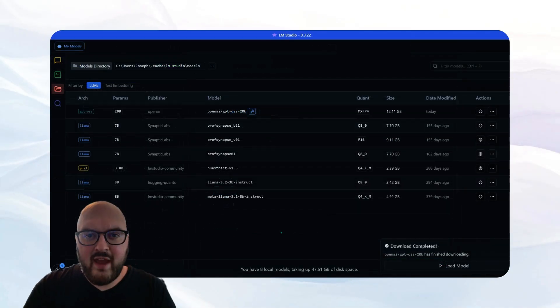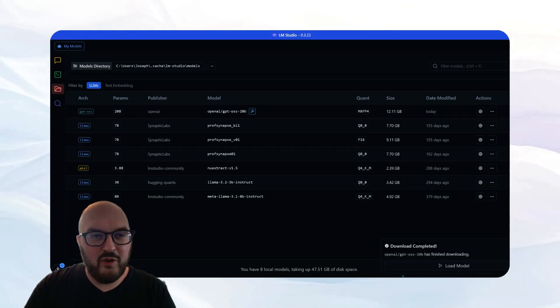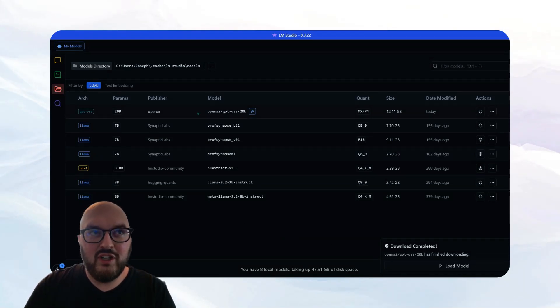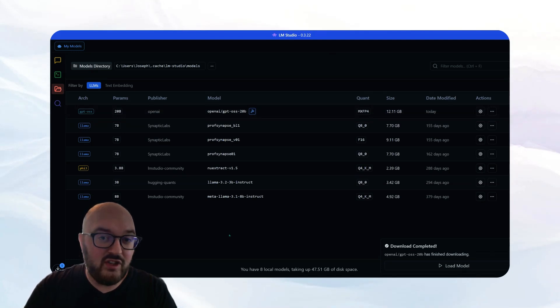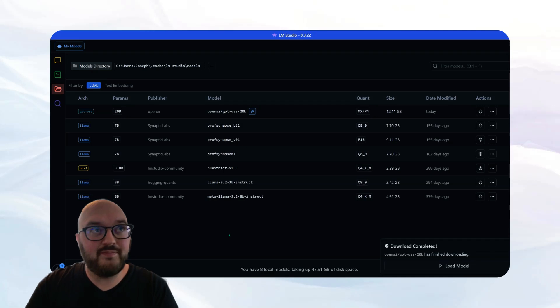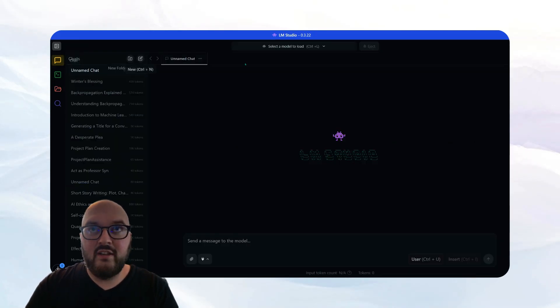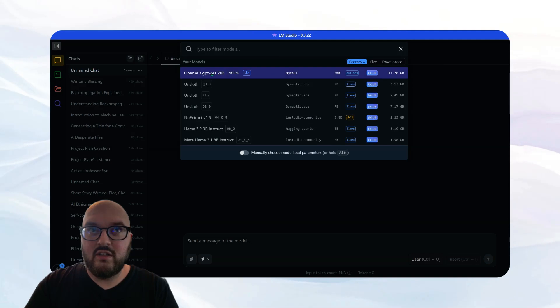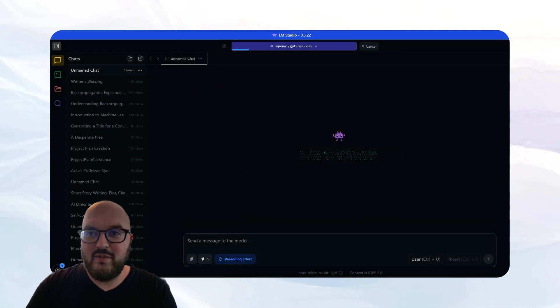So now we have the model downloaded. You're probably going to see something pop up where you can load the model. If we come into the my models folder, you're going to see we have it there now. So let's hop over to the chat and load this model up and start talking to it. So you want to come to this chat button in the left and then we're going to come up here and select our model. I'll click OpenAI's GPTOS.